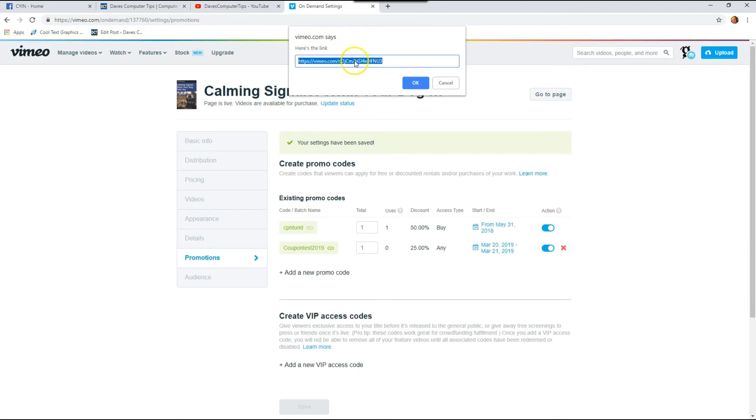So you can copy that, put it in an email, however you want to give it out to your customers. And if you want this box to go away, you just hit okay.